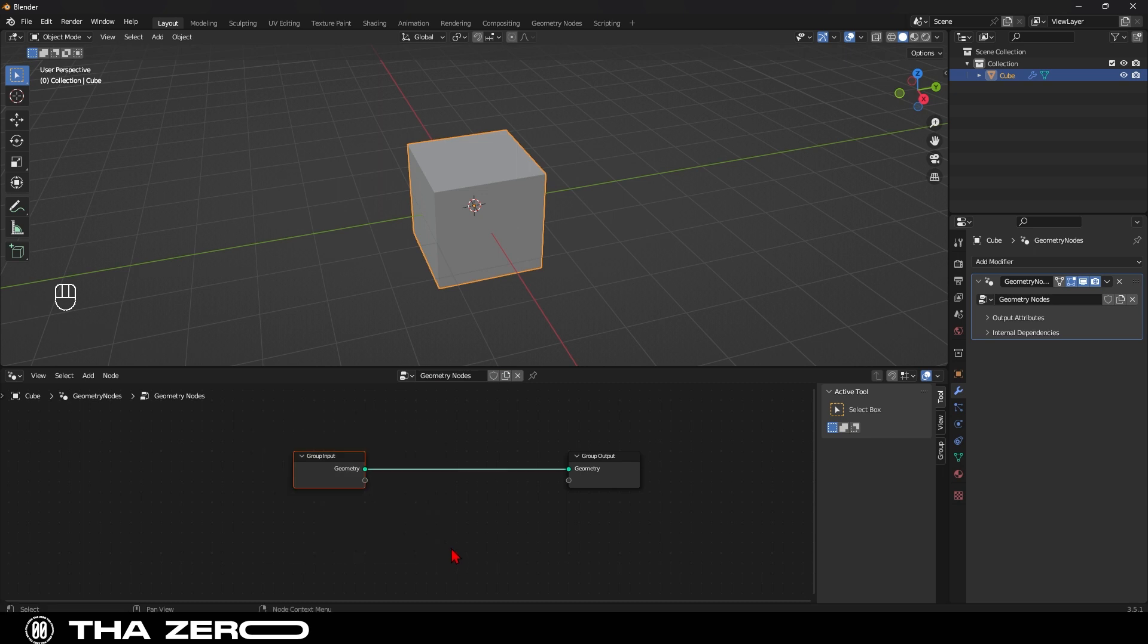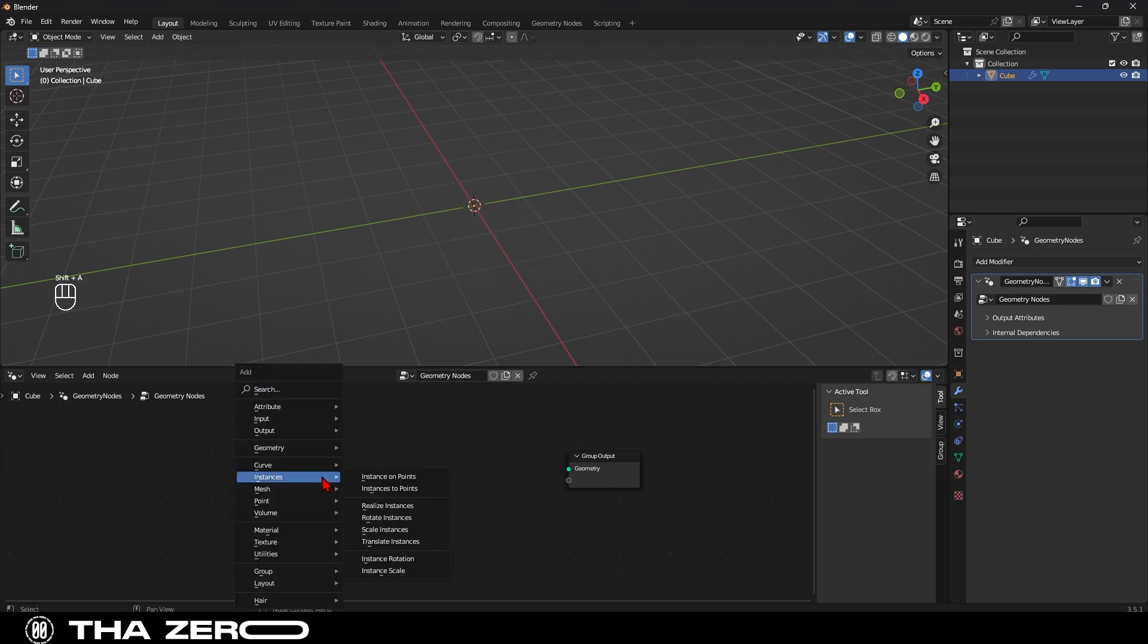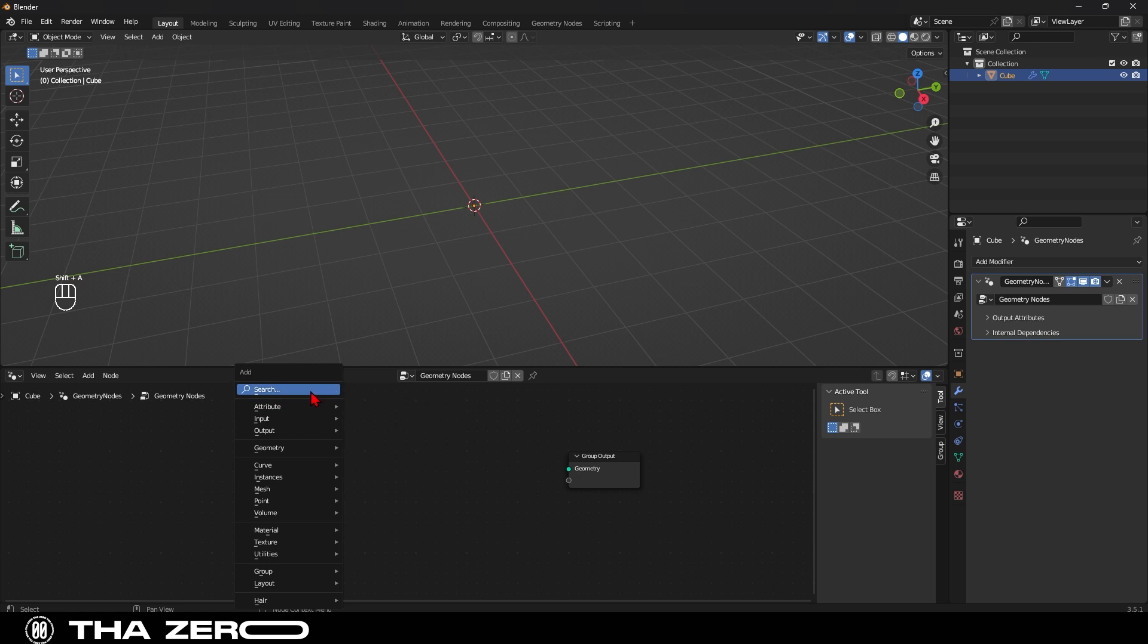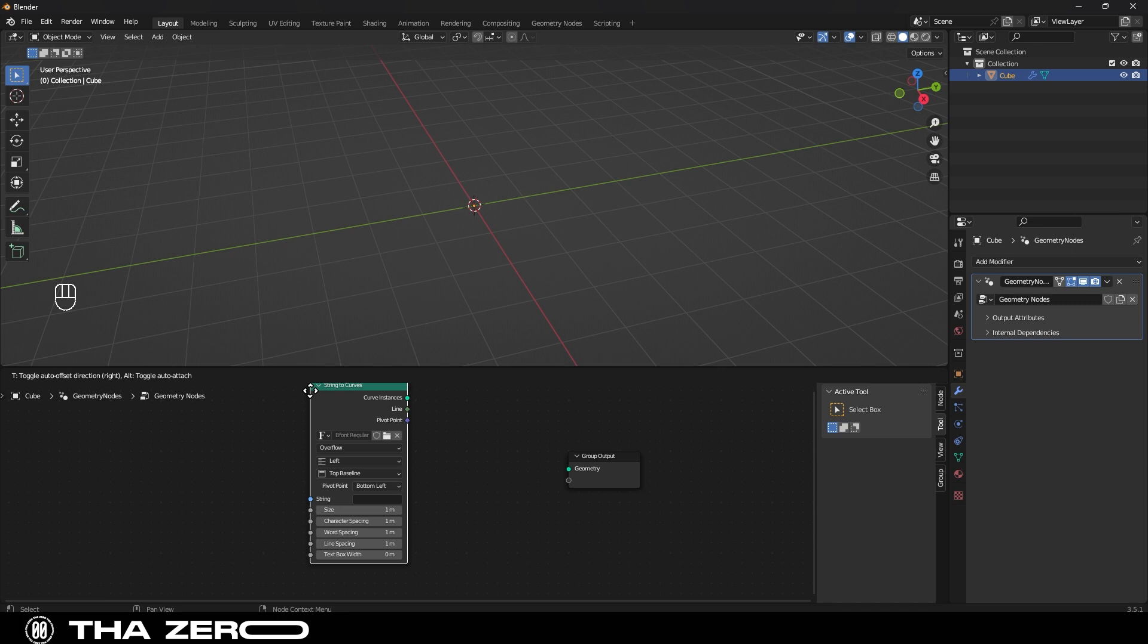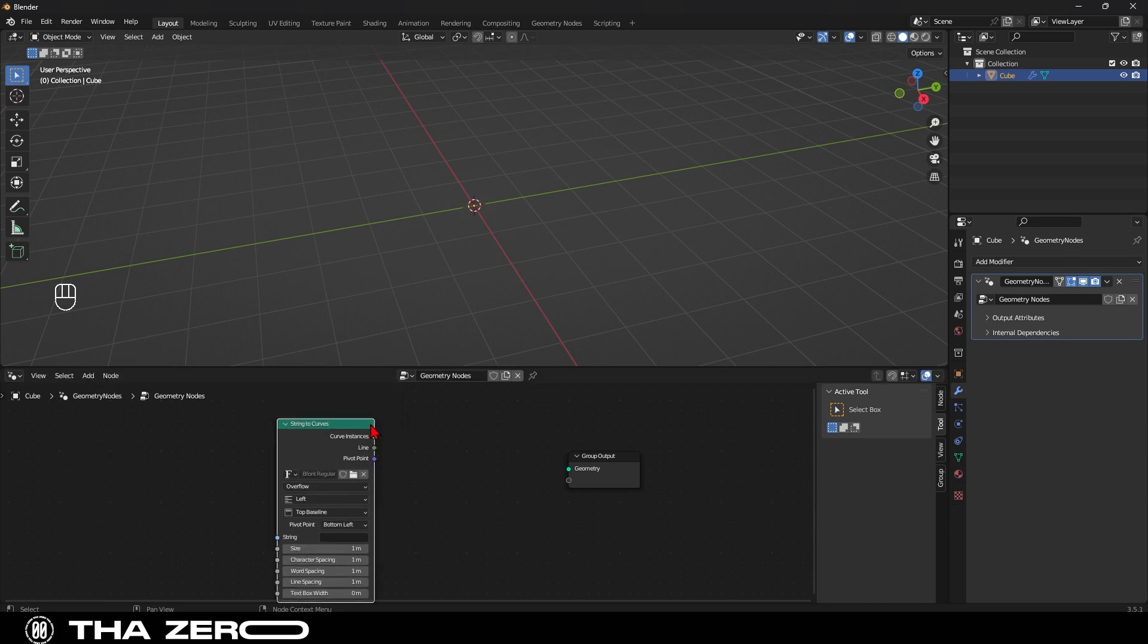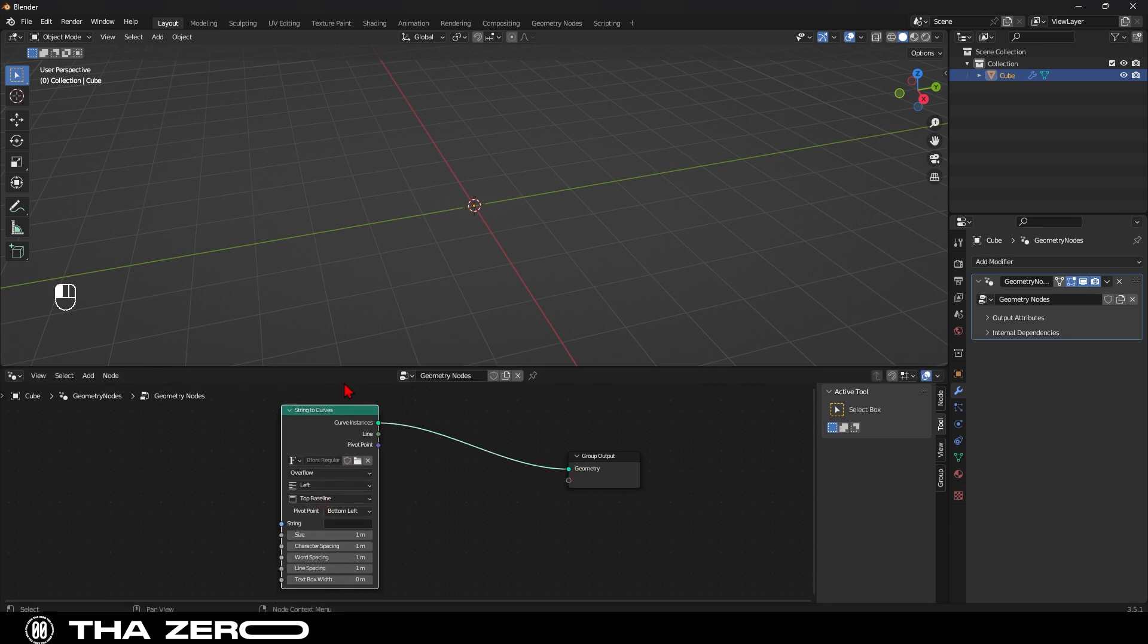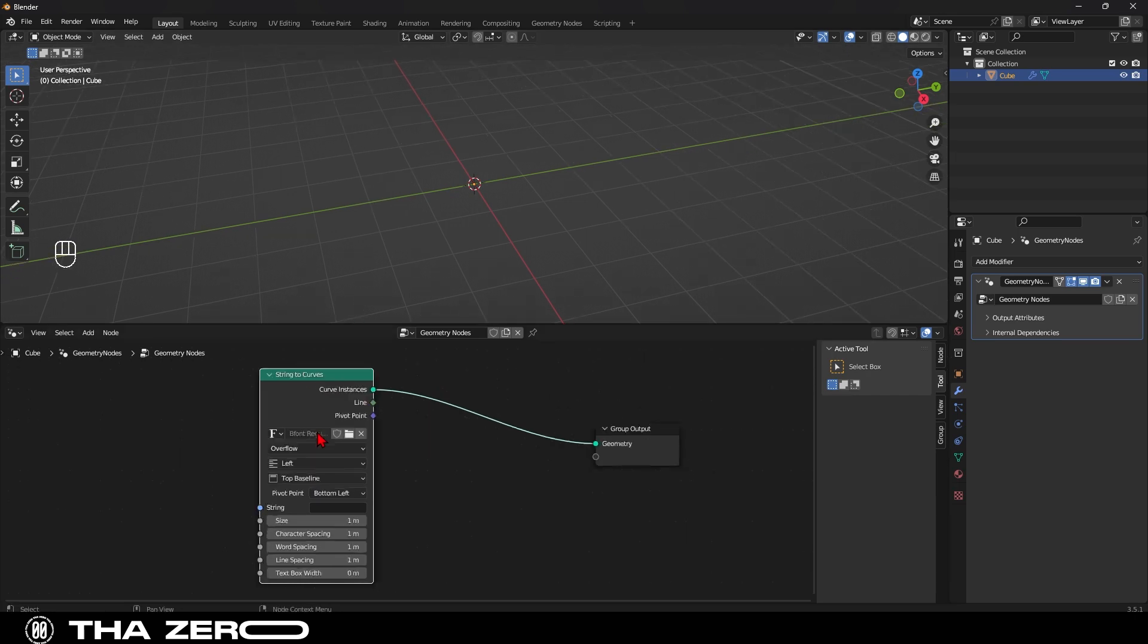We don't need this piece here so we can easily delete it with the X key. Then with shift plus A, let's add the node called string to curve from the toolbar. Connect this node to geometry. As you may have already guessed, this node allows us to input text. So let's go to string and write our text, which in my case will be Thazero.